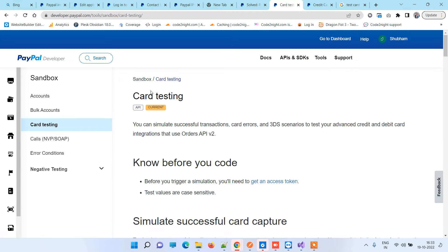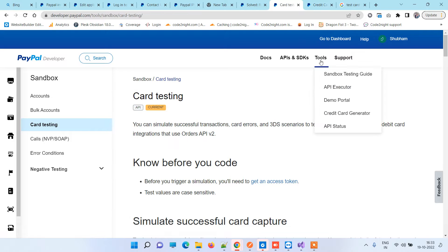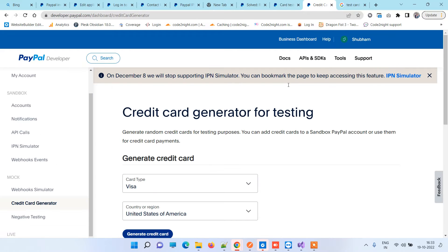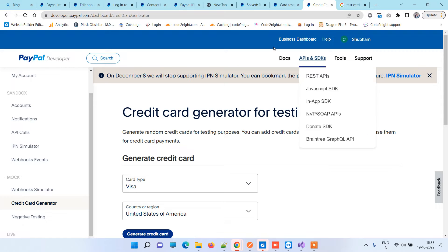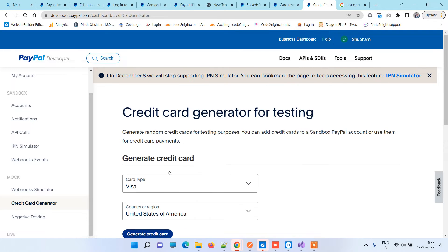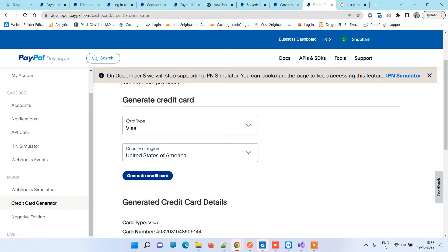If you log into your PayPal account, you'll see Tools. In the tools section, you'll see a Credit Card Generator. On this option, you'll be opened with this page where you can see 'Credit card generator for testing.' Here you have to select the card type and the region.